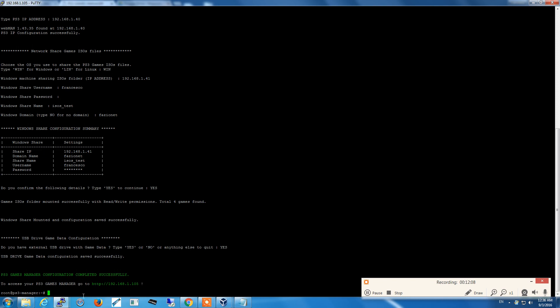As you can see, very easy. It says just simply go on your browser to this web address and you will have your installation.